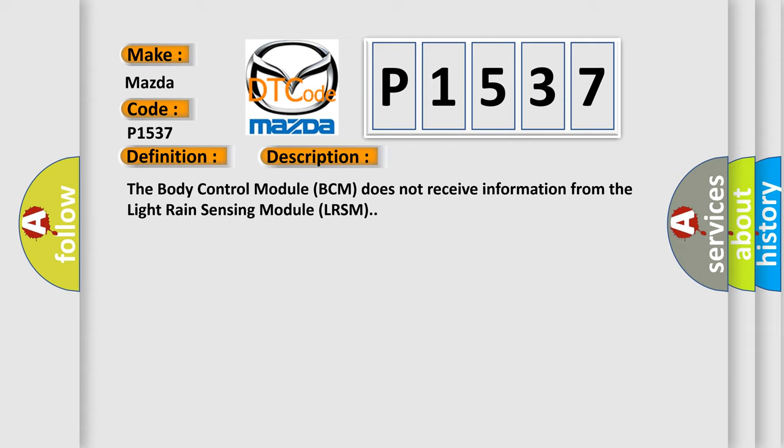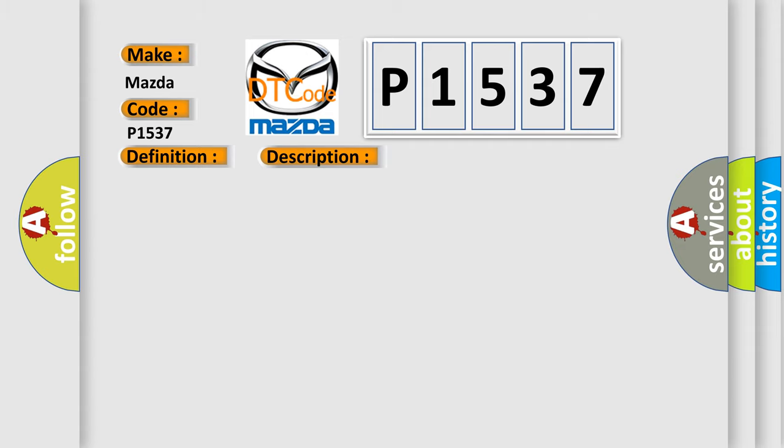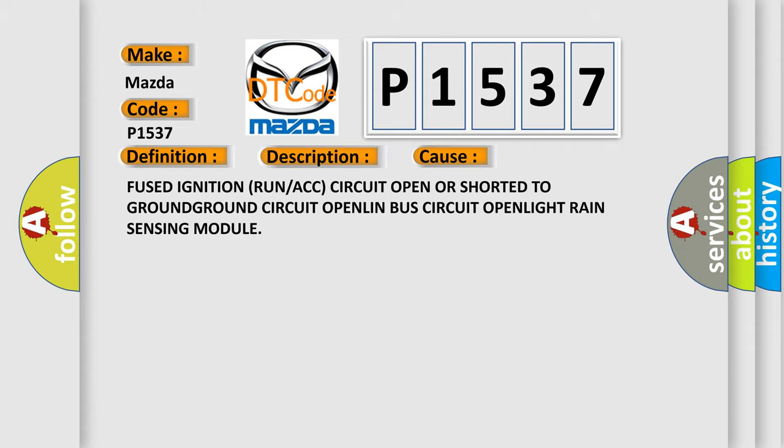This diagnostic error occurs most often in these cases: Fused ignition run or ACC circuit open or shorted to ground, ground circuit open, LIN bus circuit open, light rain sensing module.